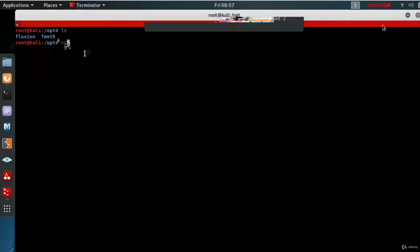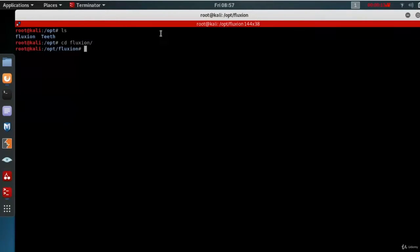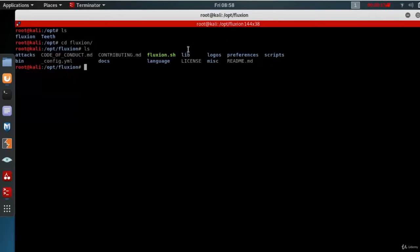So just change to the directory by typing cd fluxian. Now you are inside Fluxian directory. Type ls to see what is inside. There is a script called Fluxian.sh.